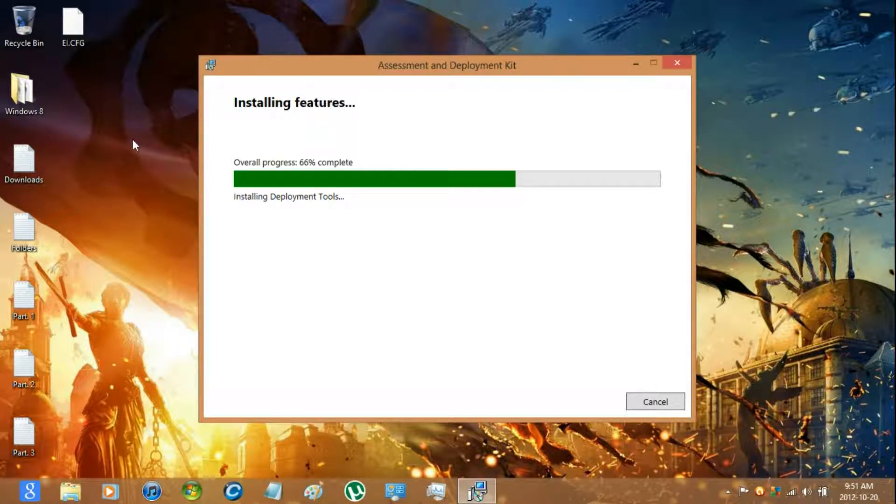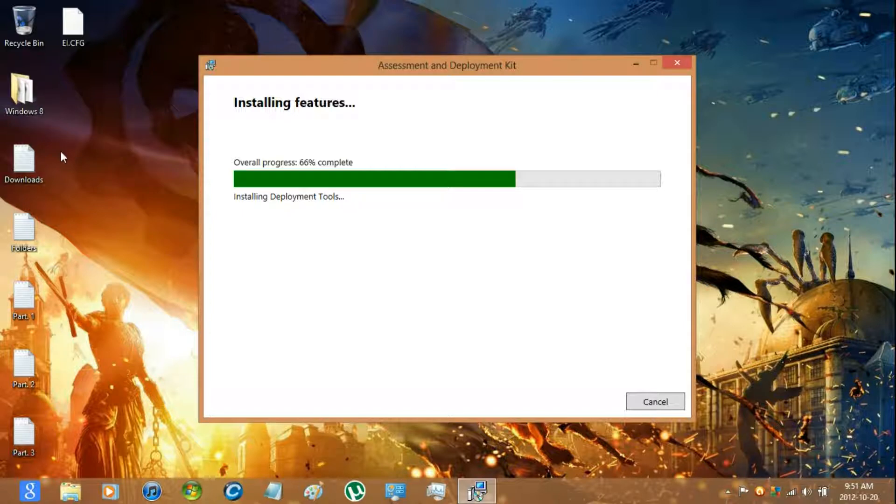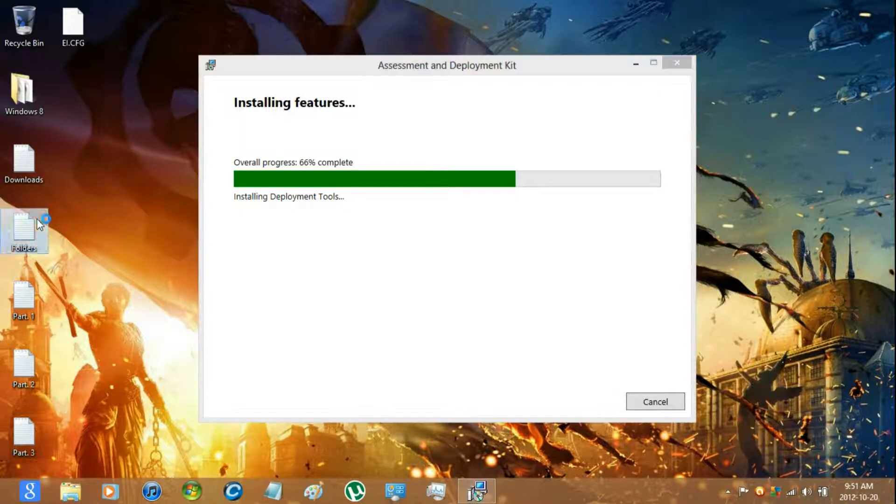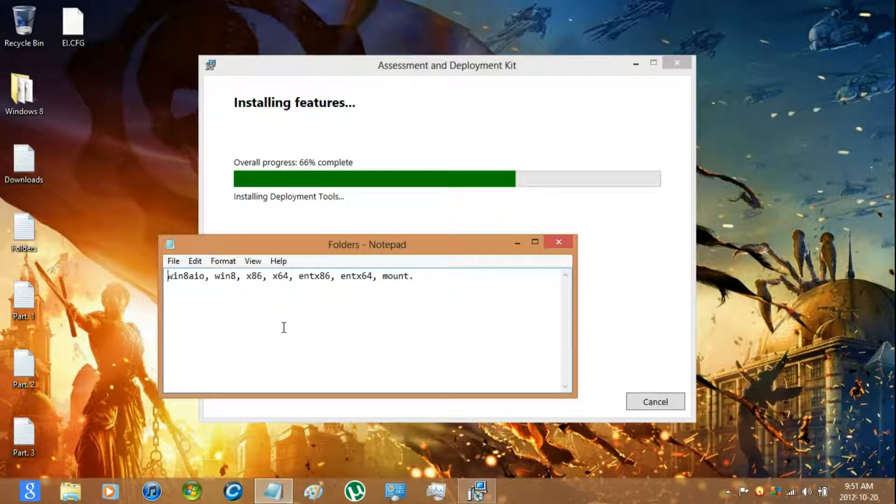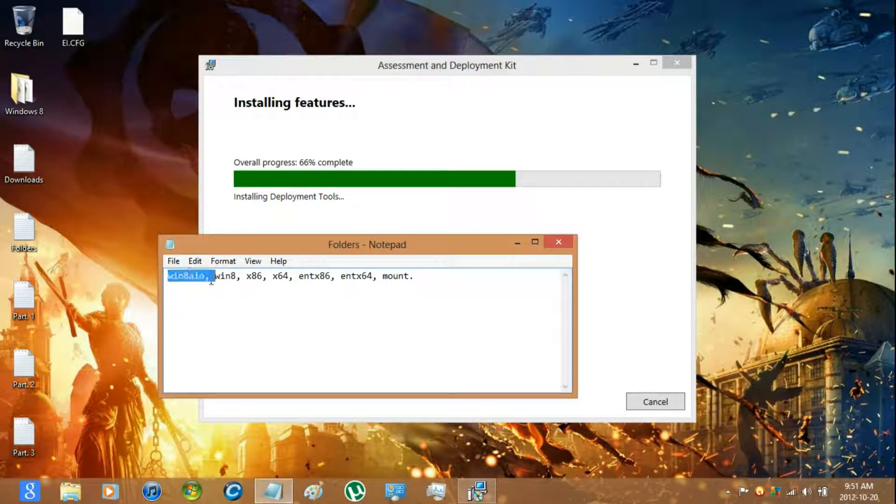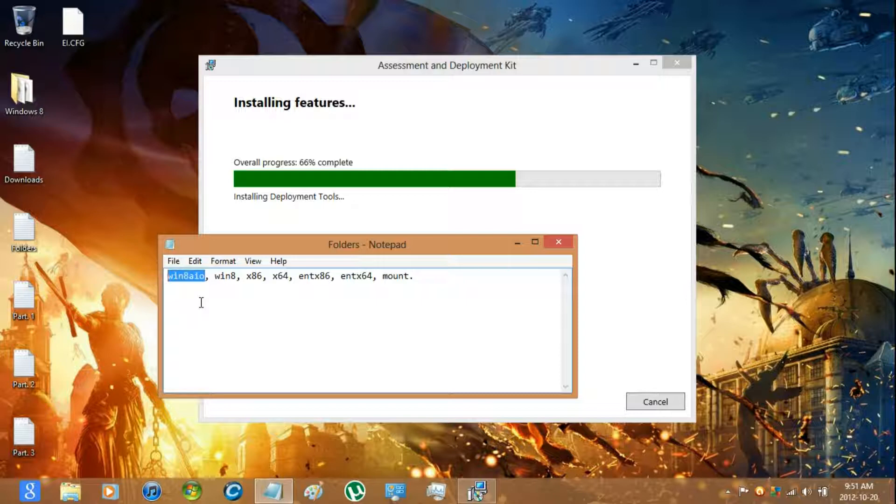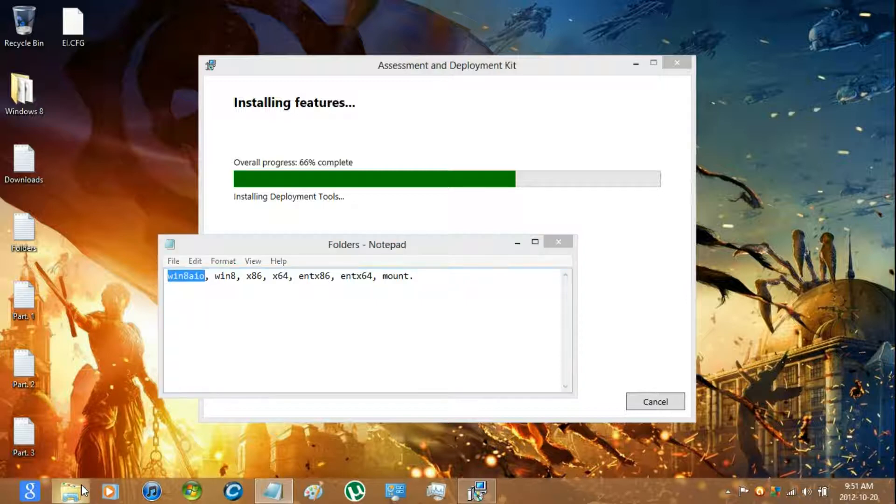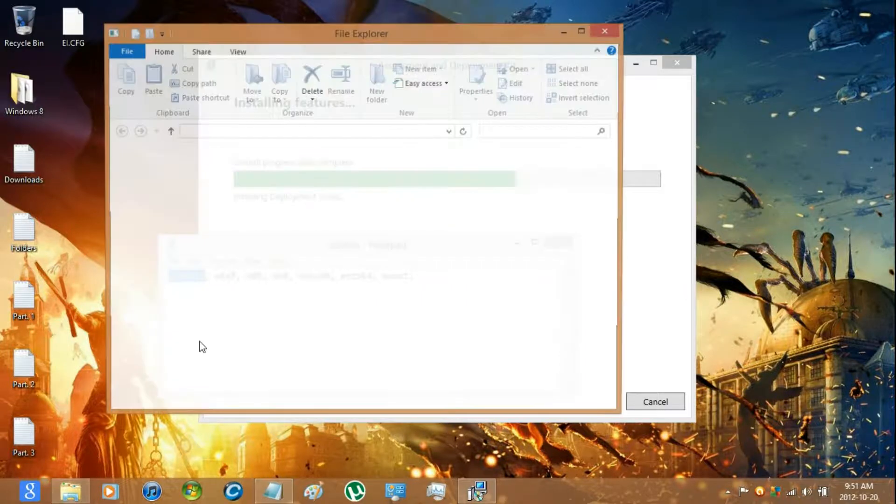While this is still installing let's continue on to make the folders. You're going to have to make at least seven folders. This one is going to be in your main drive.